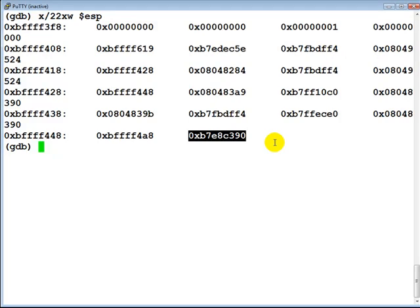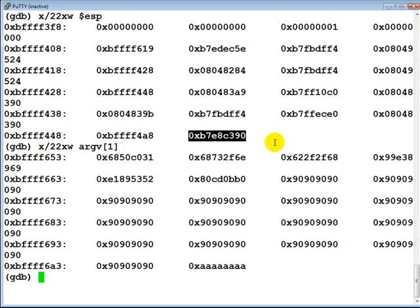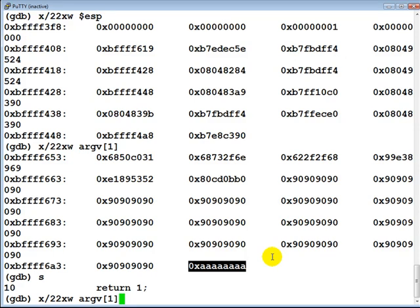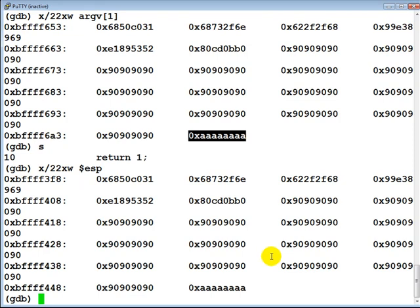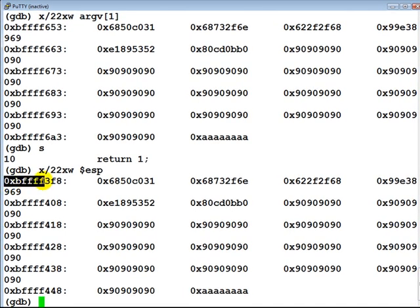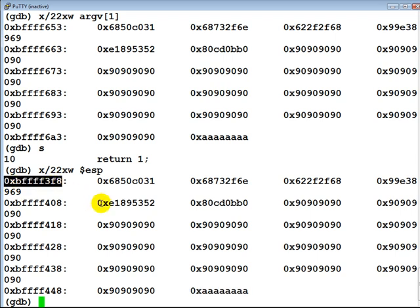Let's look at how our shellcode looks in memory. Looking at argv[1], this is exactly our shellcode, and the return address is currently set to all A's — that's the dummy value. When we execute the strcpy instruction, this will be overwritten. Let's step through — after execution, looking at ESP again, the return address has been overwritten with A's. Instead, it should point to the beginning of the buffer variable at this specific address. We need to replace the dummy A's with that address.